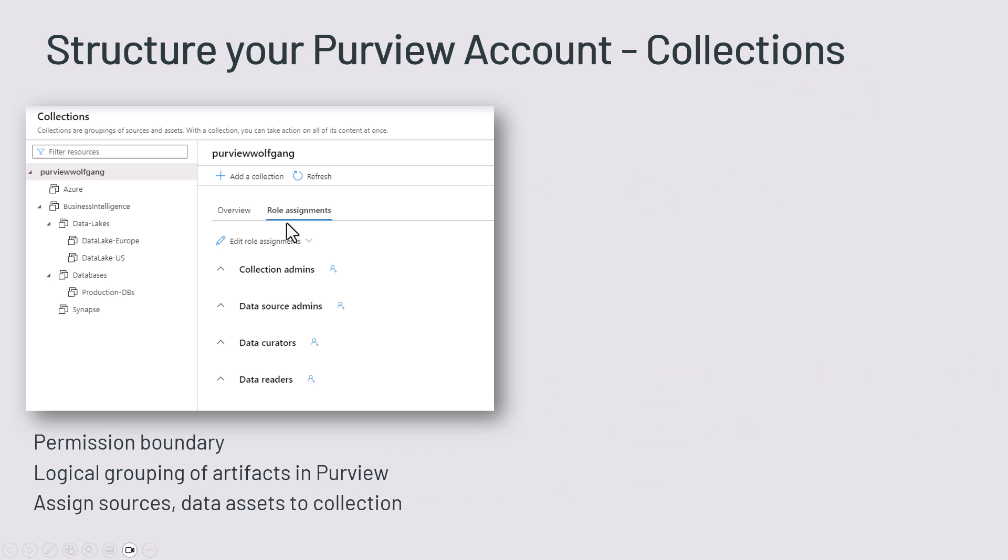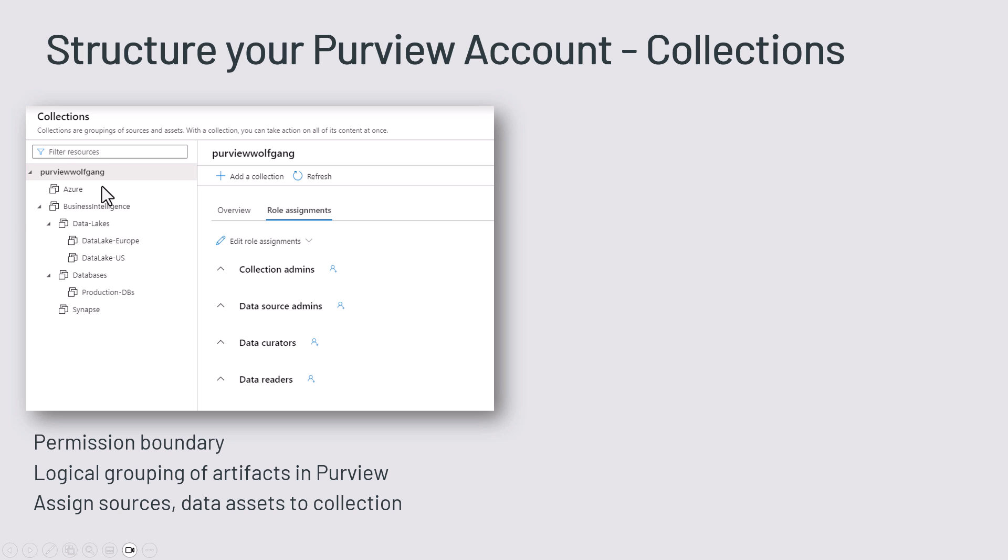If you have watched my videos or anything else, you know about the concept of collections in the Purview account. You can structure your Purview account using collections and sub-collections. As you can see here, you can create different levels.